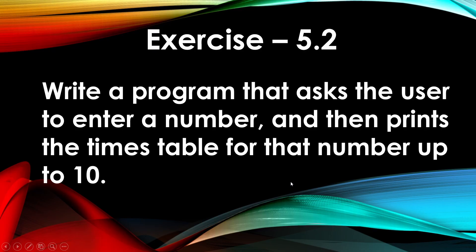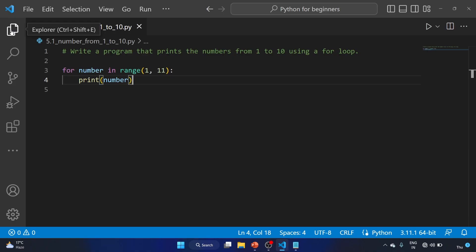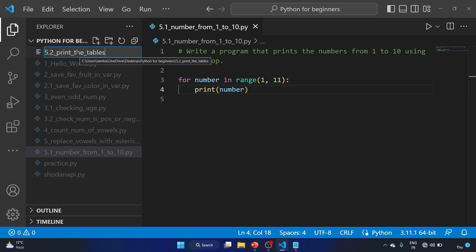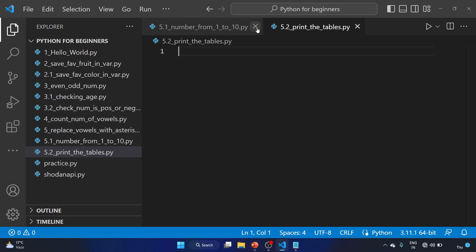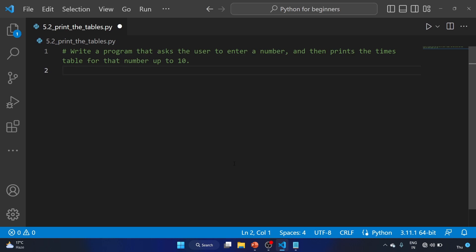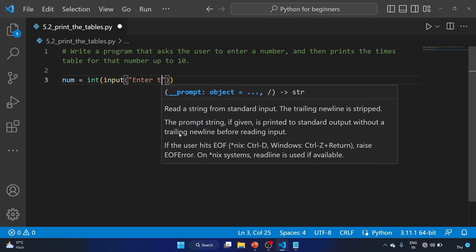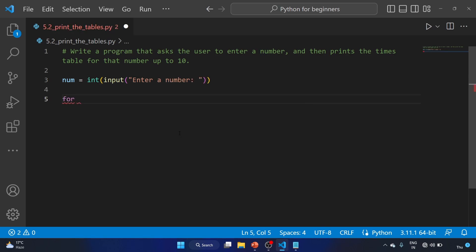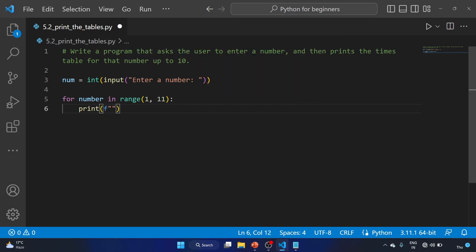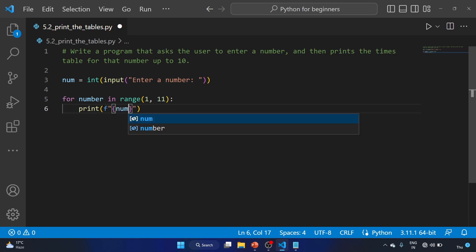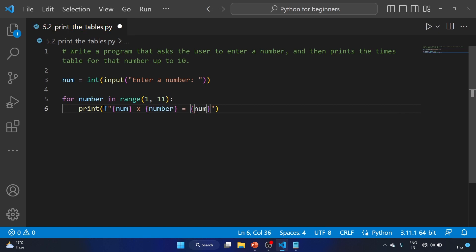Let's see our next question: write a program that asks the user to enter a number and then print the times table for that number up to 10. We have to write a table in Python. Let's create a new file: 5.2 print the tables dot py. We'll use num equal to integer of input 'Enter a number'. Then for number in range 1 to 11 colon, print with a formatted string using a placeholder for num into number, equal to num multiplied by number.